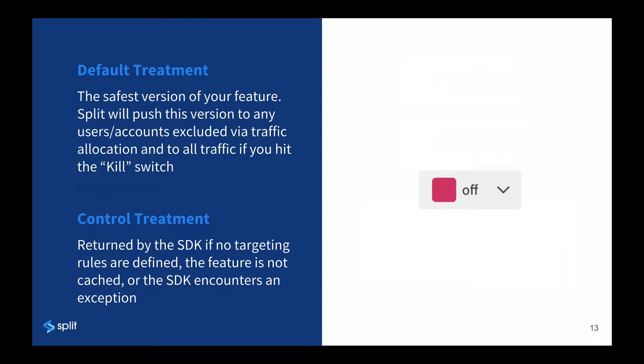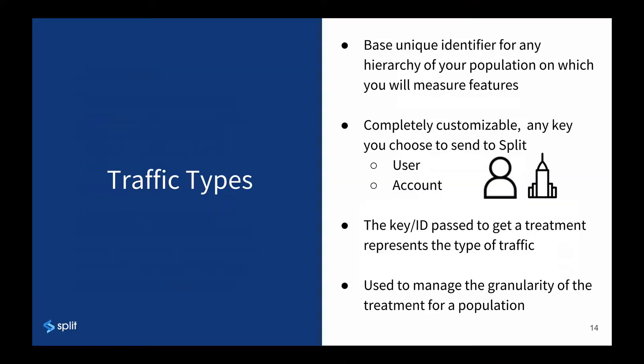Finally, the control treatment is a reserved treatment in split and is the fail-safe if the SDK doesn't know what to do. For example, if an engineer puts a split in code before it's been defined in the console or there's a problem with the SDK or network, the user will get control, preventing technical issues from disrupting your app.